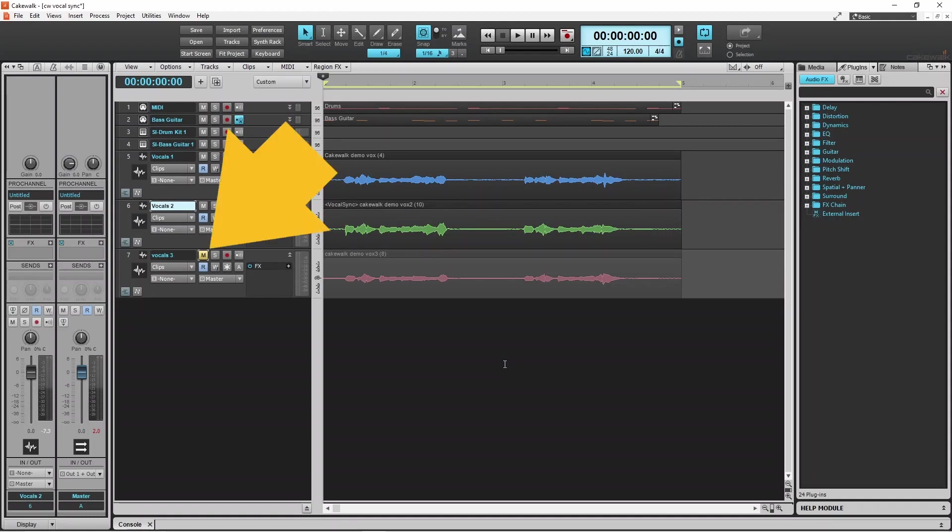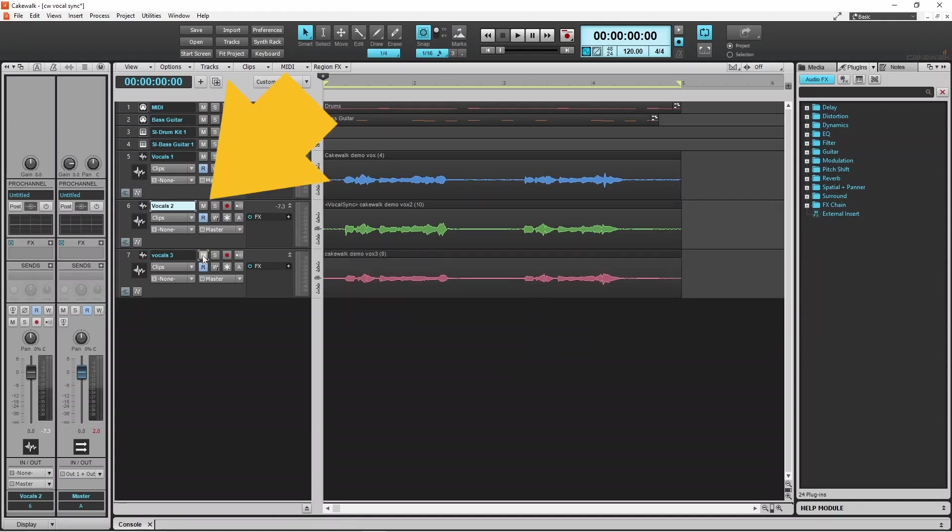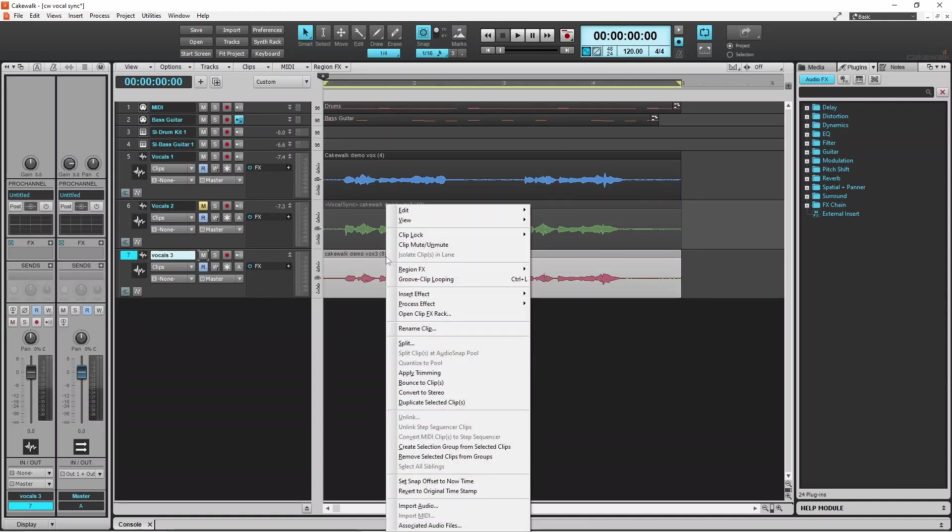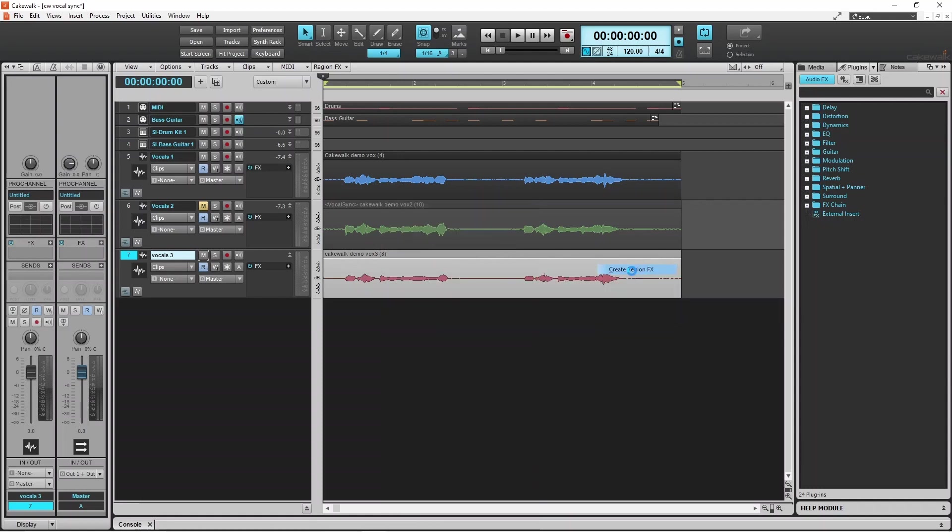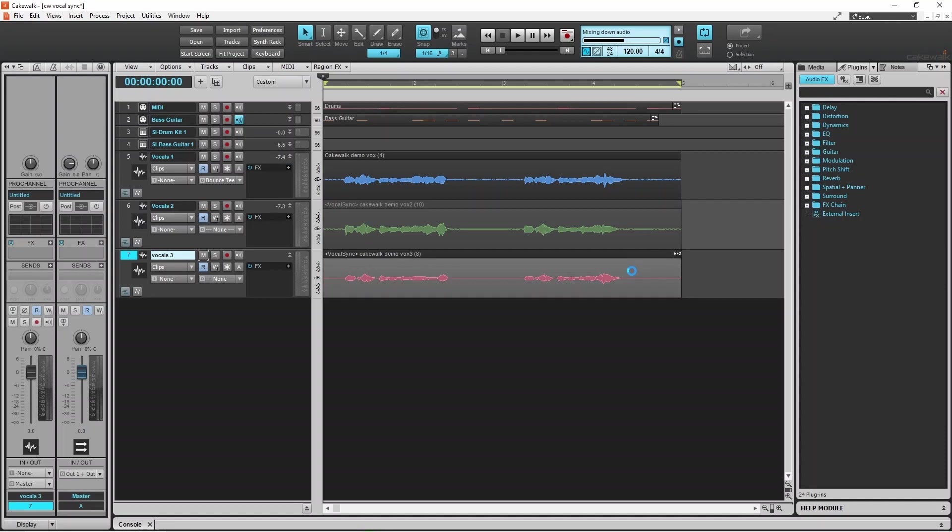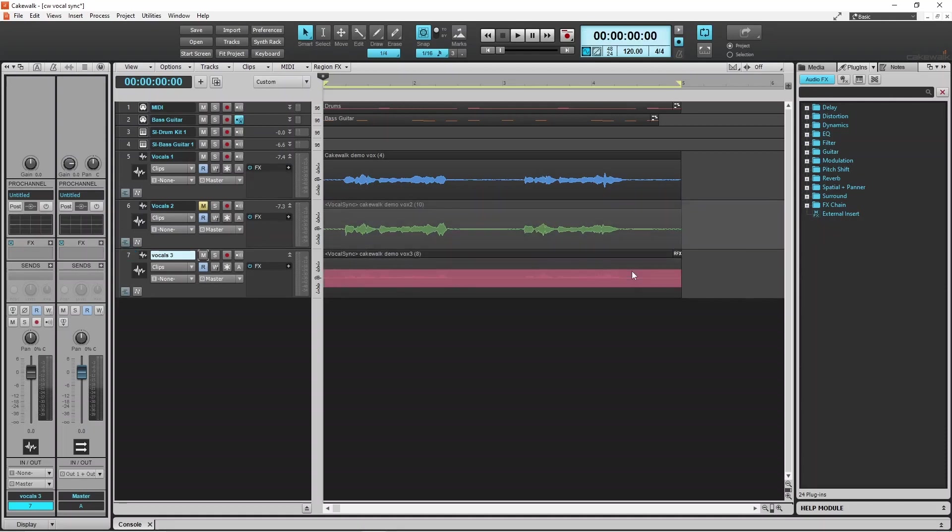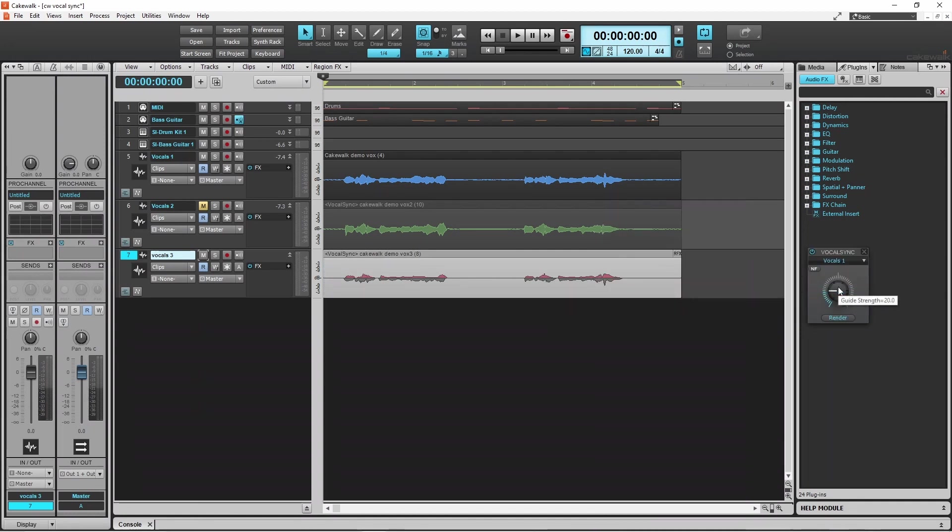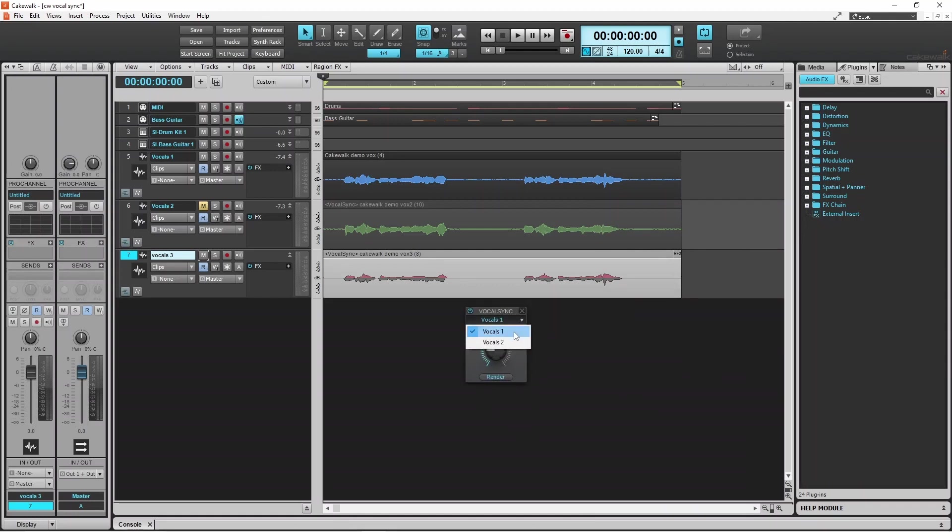Now I can unmute the third vocal track and mute the second vocal track, and then vocal sync the third vocal track to the first vocal track using the same process.